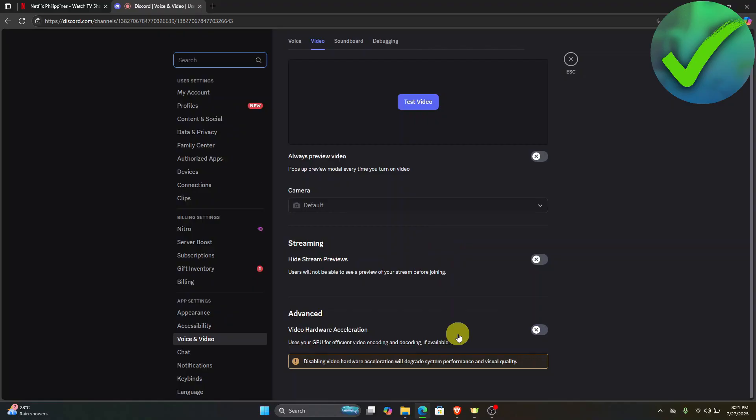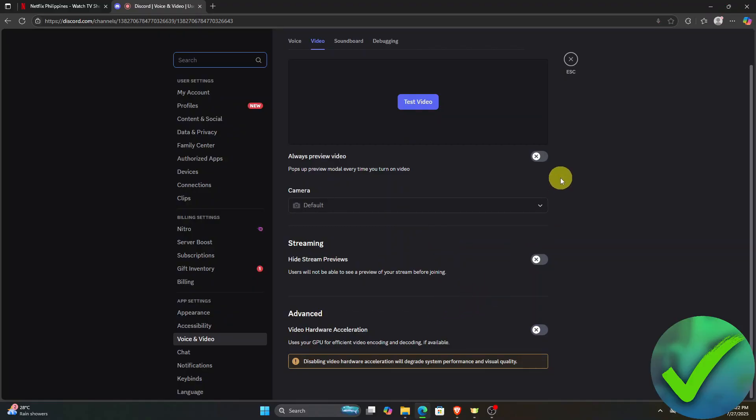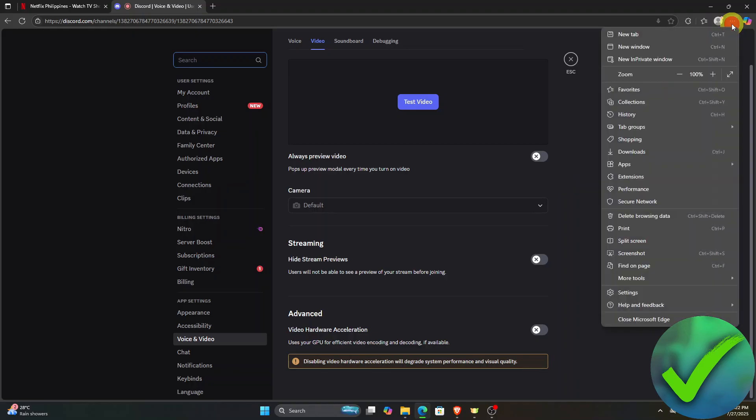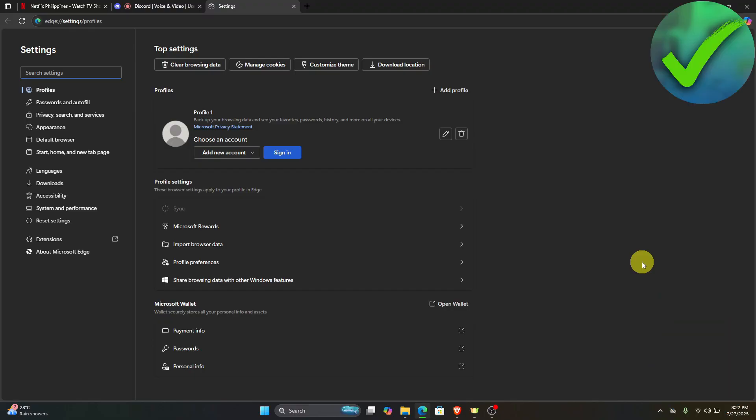Once you do that, go to the upper right corner of the screen and click the three dots. Then click settings. You could be using a different browser. Currently, I'm using Microsoft Edge.